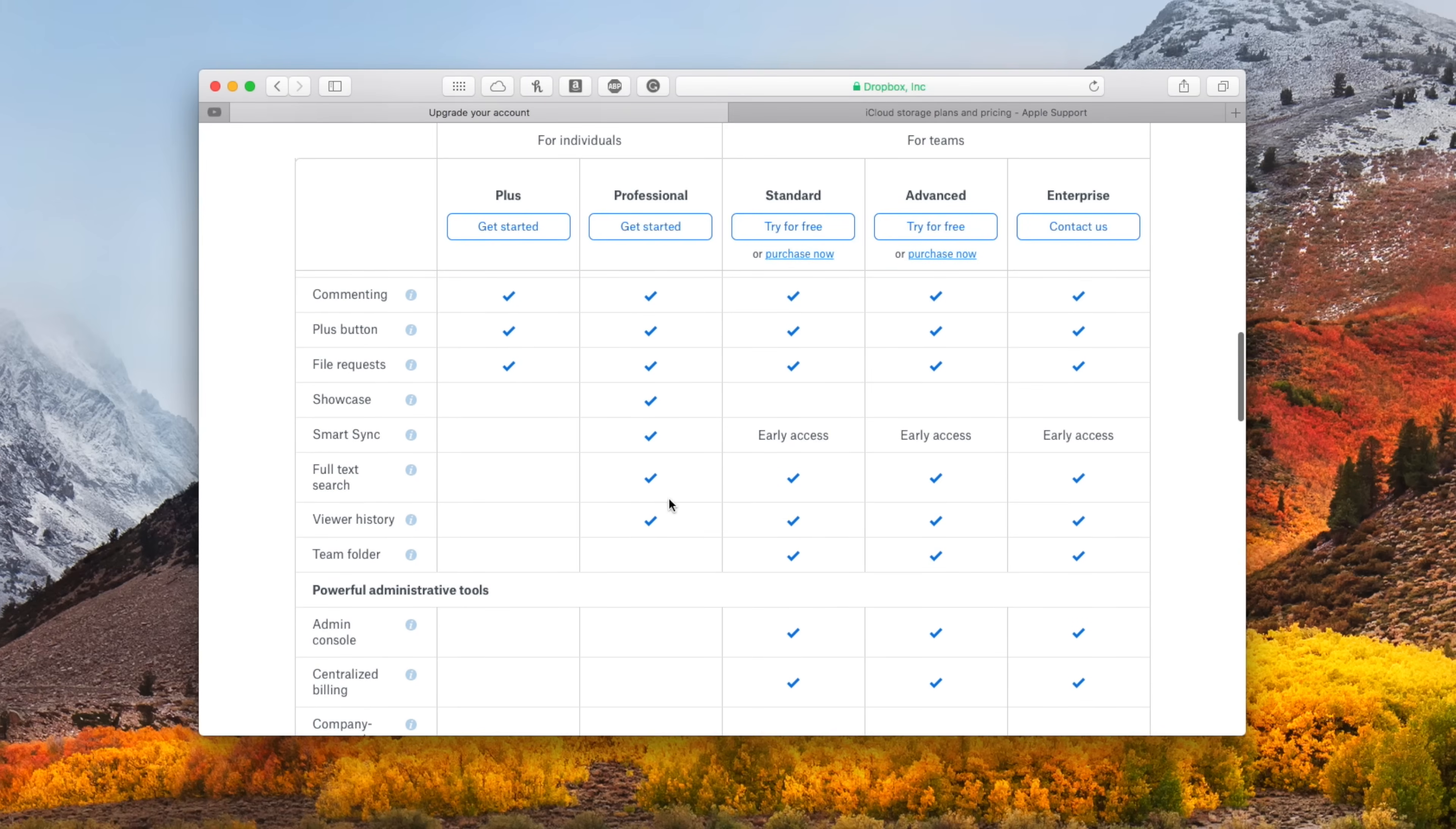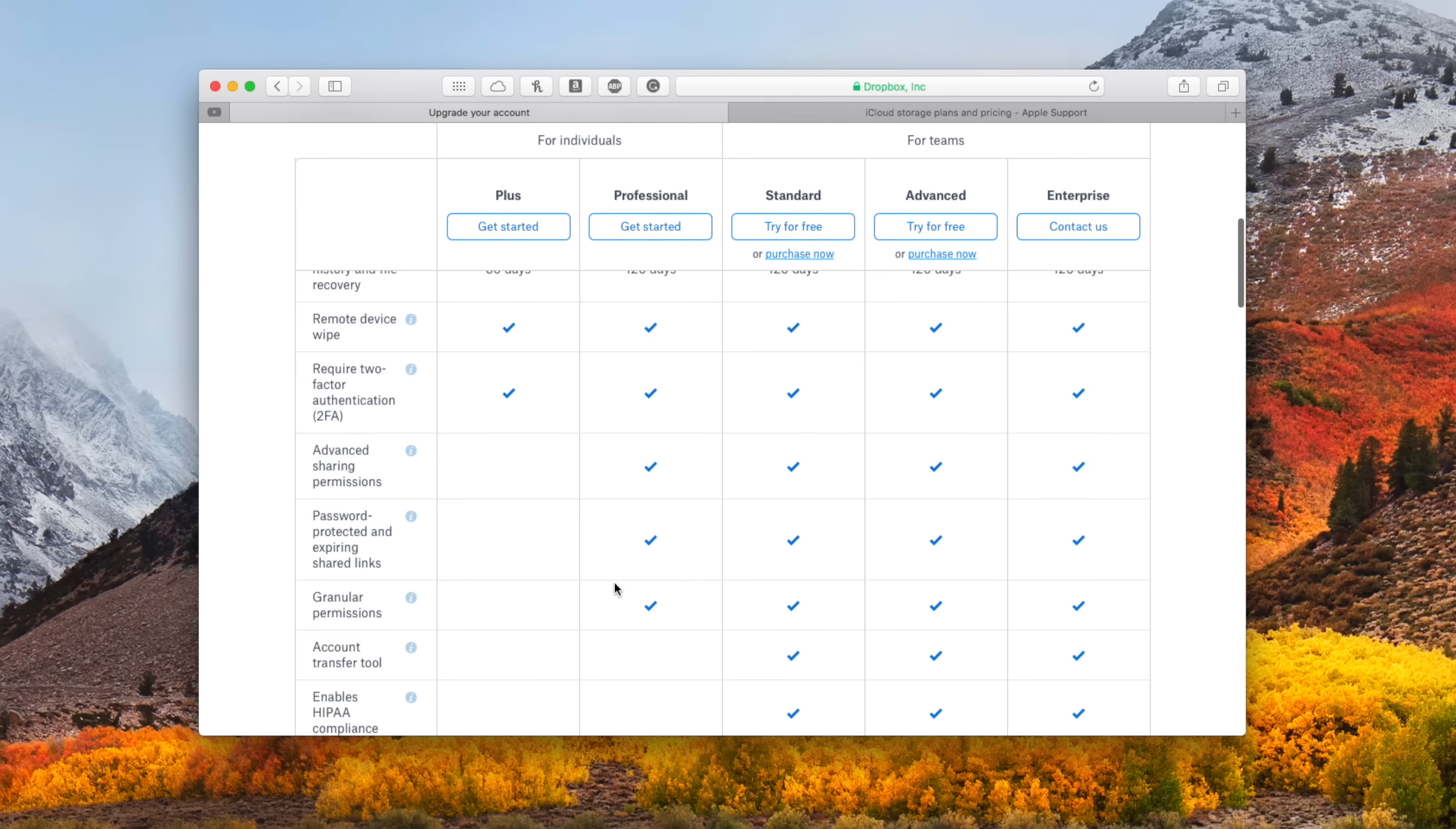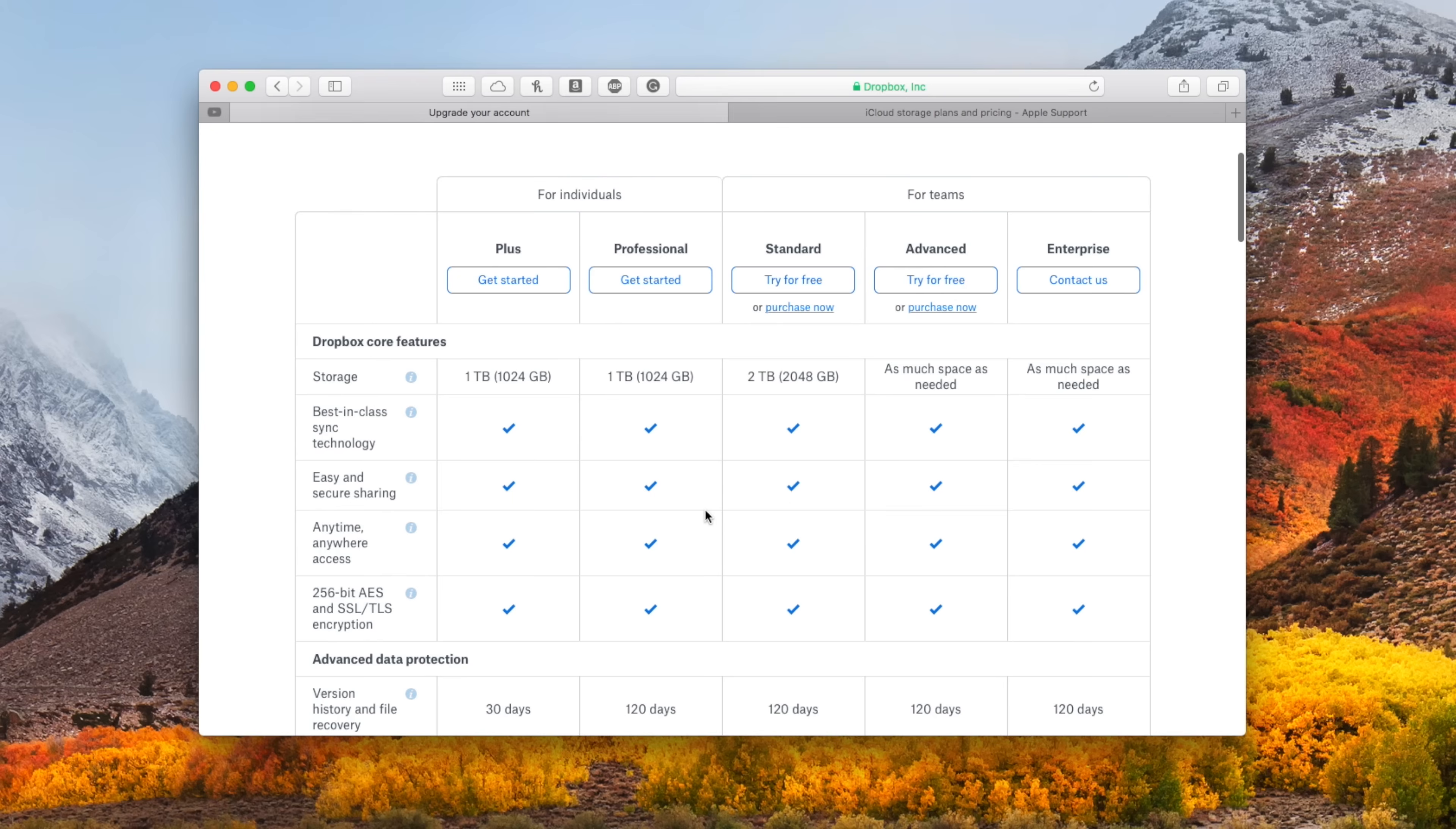You can see professional has a lot of those cool features like Showcase, SmartSync, and their full text search. They also have that larger 120 days of recovery. So if you ever delete a file, you have four full months to recover those files.